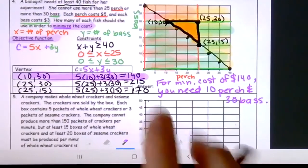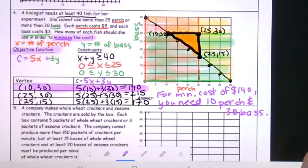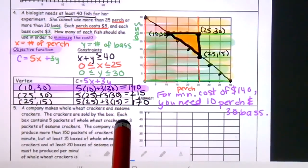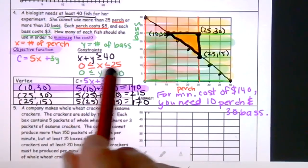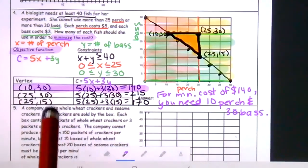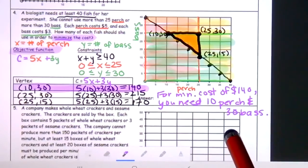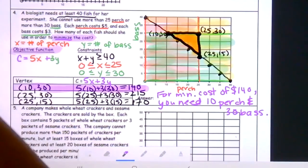For tonight's homework, I'm giving you one linear programming problem — similar to this type where you have constraints on your X and Y. The rest of the problems are review of inequalities and absolute value problems. Make sure you submit this for your notes credit, and I'll see you next class.